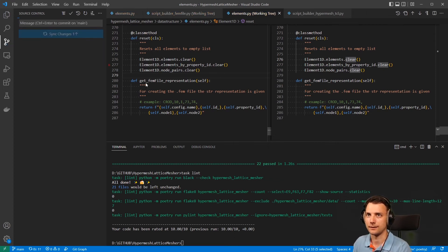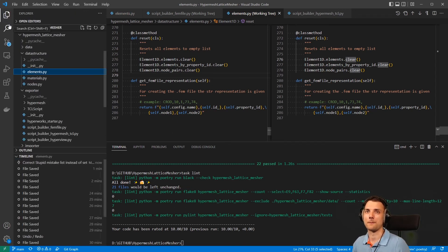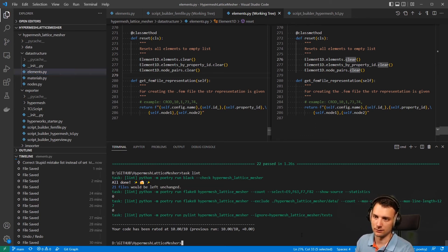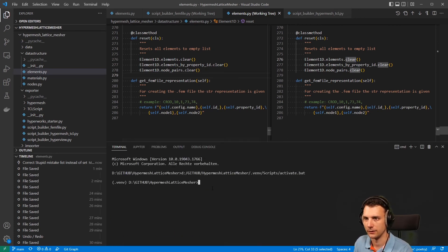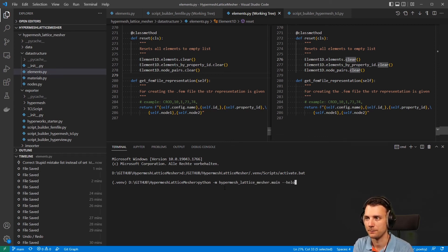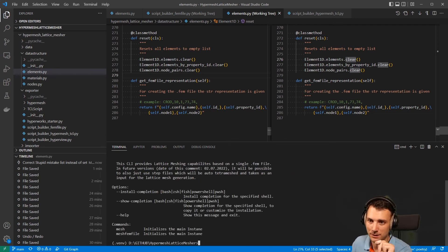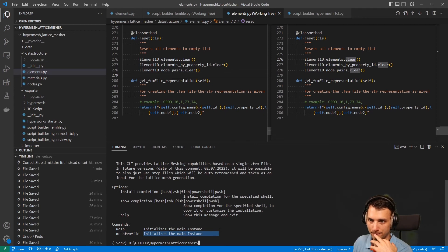I can simply commit that and correct the stupid mistake — list instead of set. Commit that, sync it, and then there's the linting process on git, but that should be okay. So let's sum it up: we have now two ways of doing it. Using python -m lattice_measure.main --help, we have two commands. The mesh command is the typical HyperMesh meshing command, and mesh_fem_file is the direct method to just do it in the file directly. I will maybe have a better name for that and also improve the docstring.